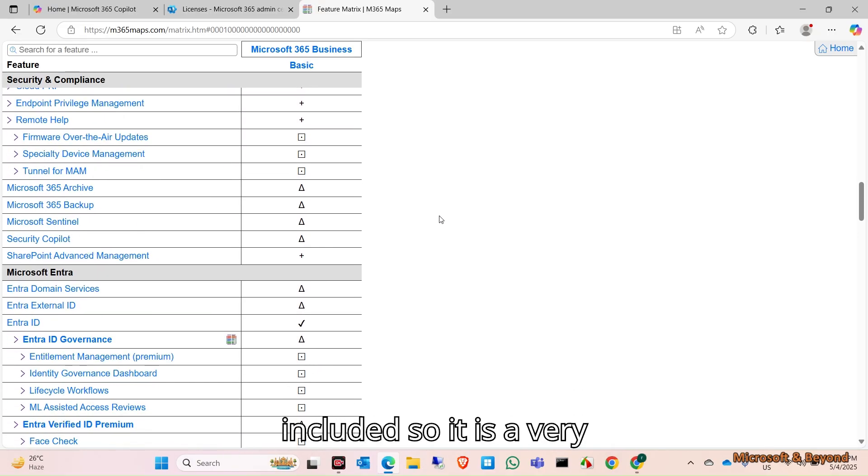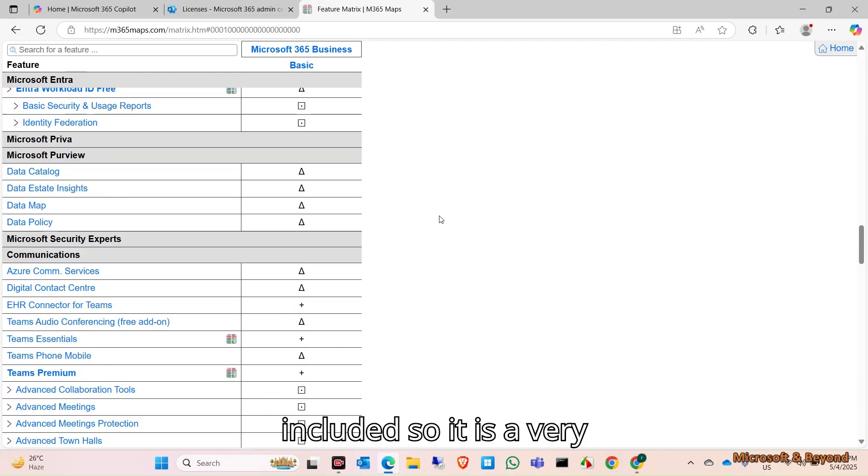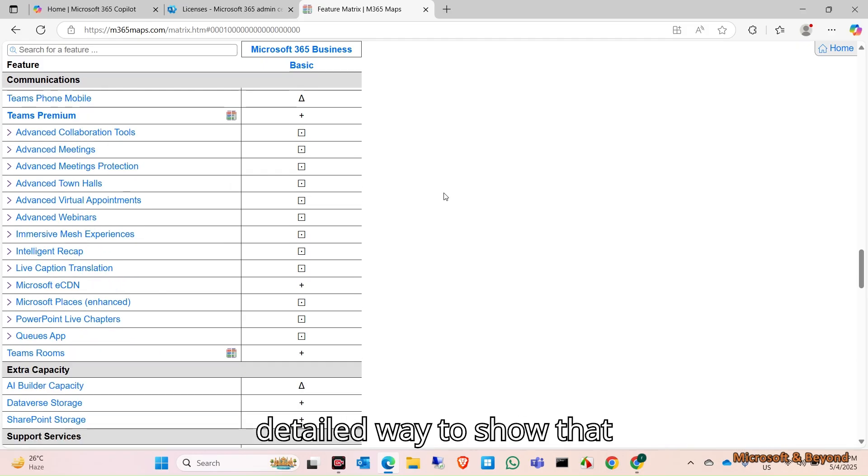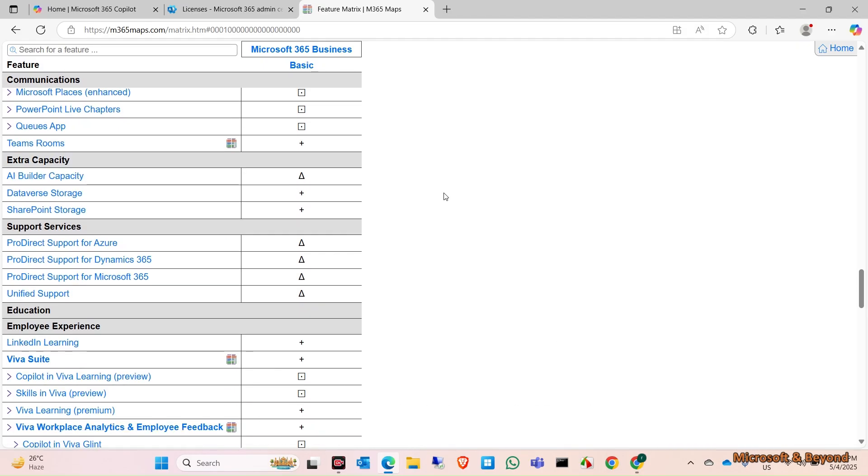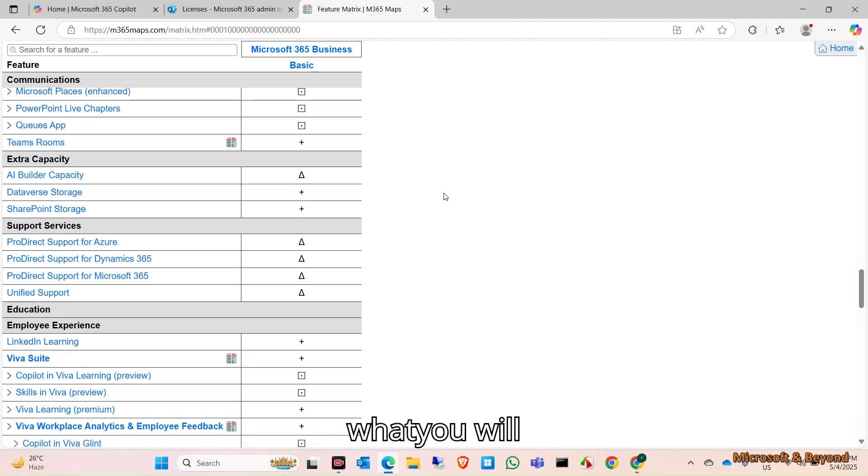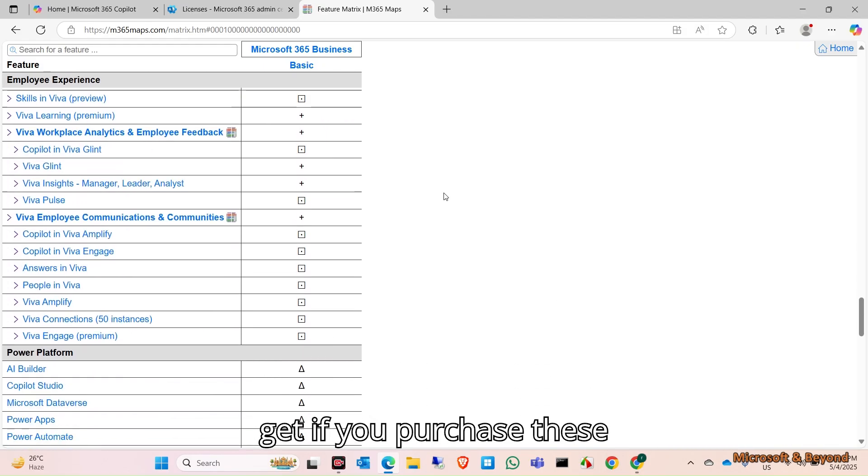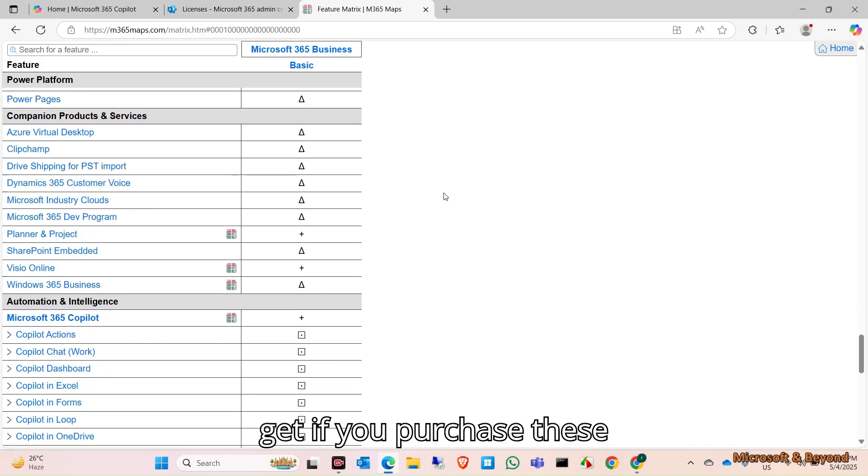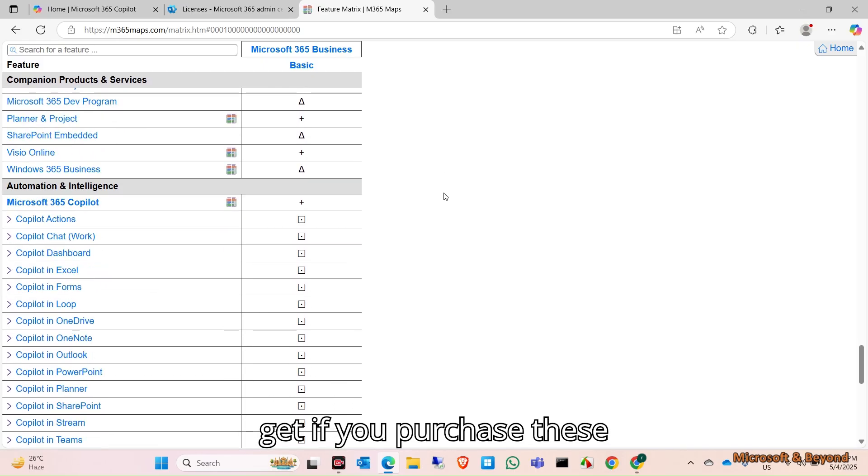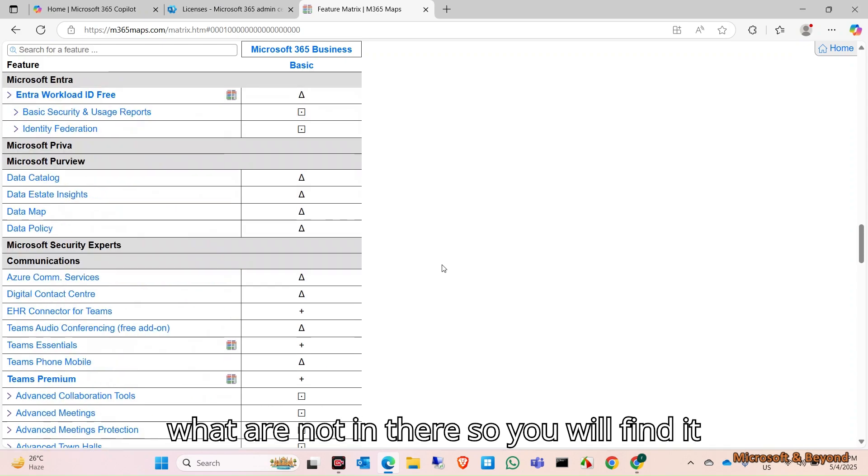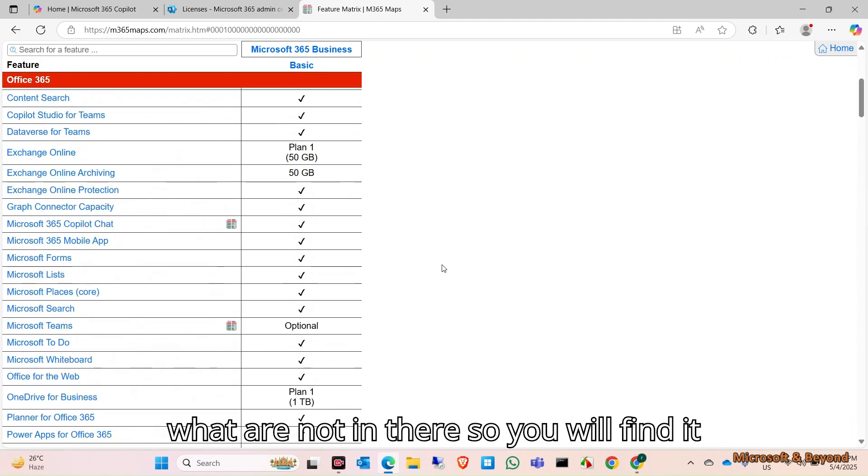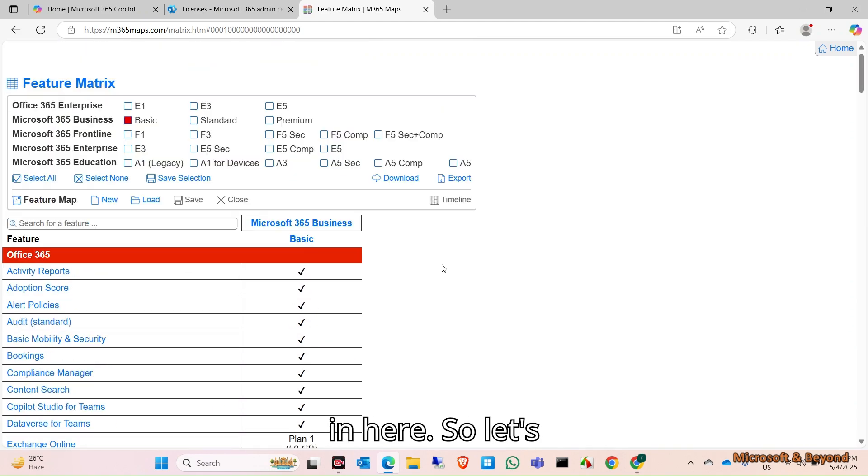It's a very detailed way to show what you will get if you purchase these licenses. You will find in here what are included and what are not.